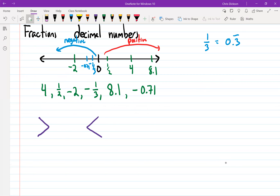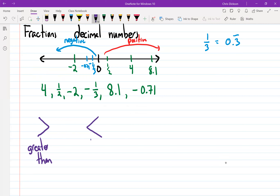Those two shapes — when you read them, they're supposed to say a certain word. Which one means greater than — the one on the left or the one on the right? The left one. So this one here on the left means greater than, and that one means less than. The one on the left is greater than, and the one on the right is less than.